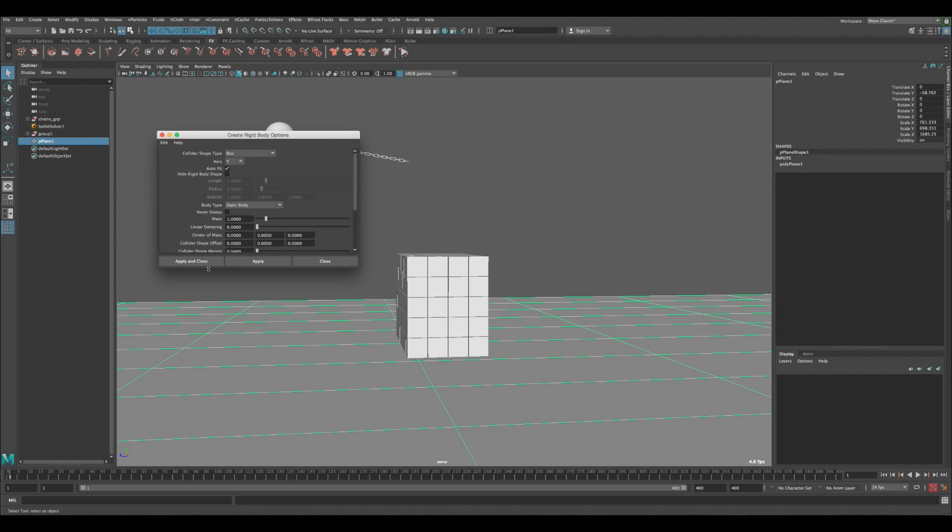Hide the grid. Select all cubes except the ground, go to Bullet > Active Rigid Body, make sure the shape is set to Box, then Apply and Close. Select the ground and create a Passive Rigid Body — reset settings, Box shape is fine, Apply and Close. Press Play — the cubes rest on the ground and the sphere swings and hits them, though the wall barely moves because the masses are all equal.